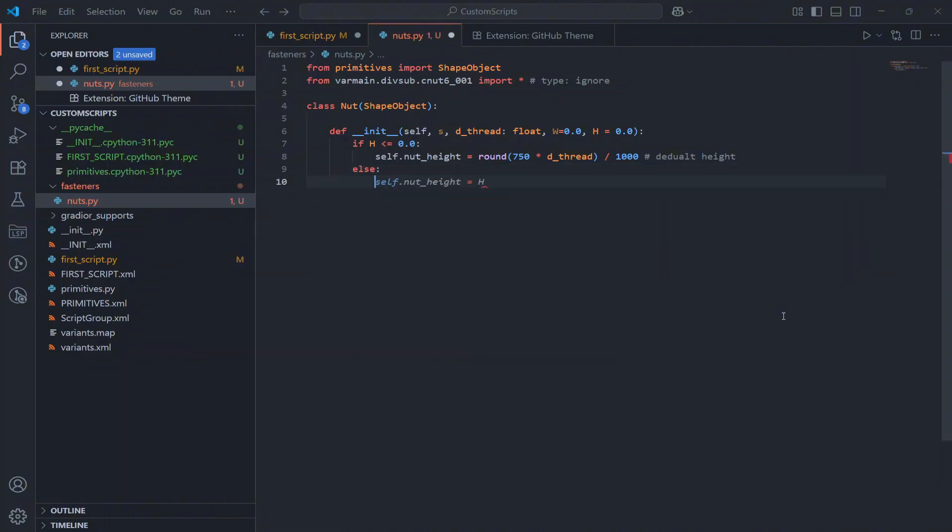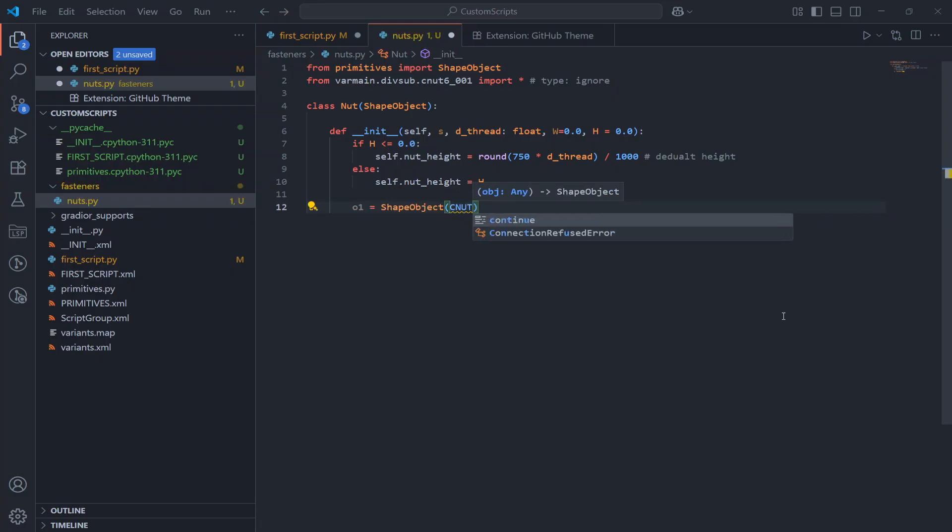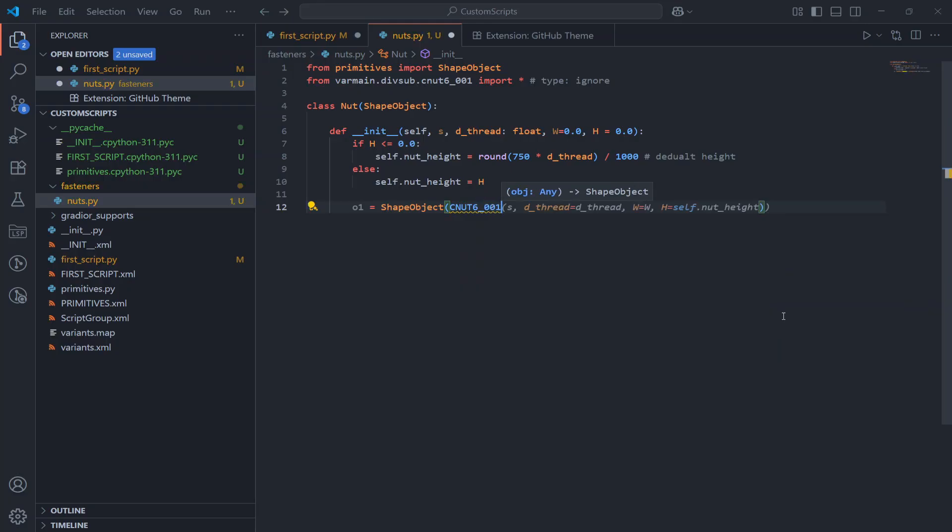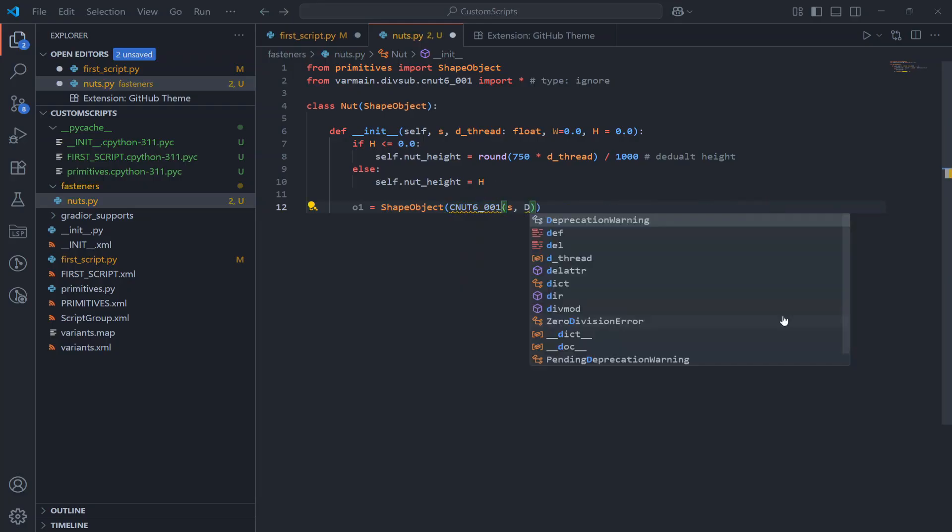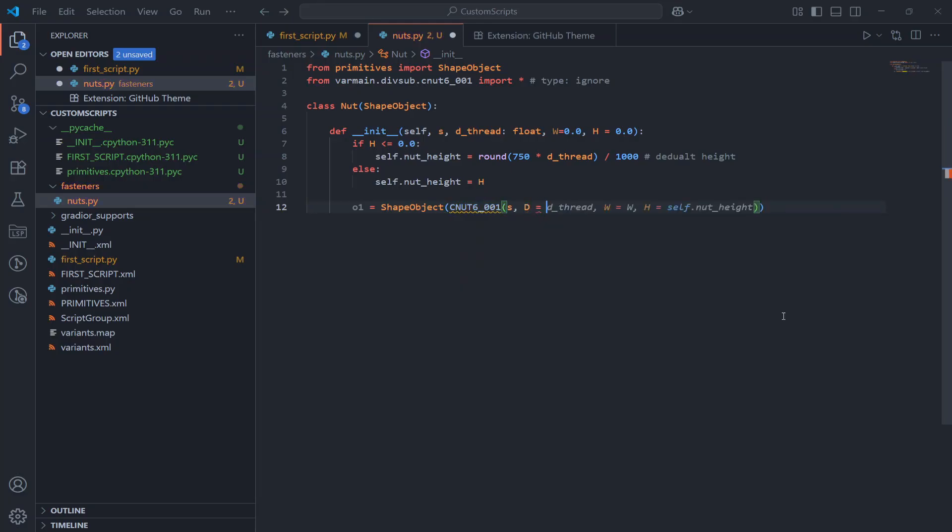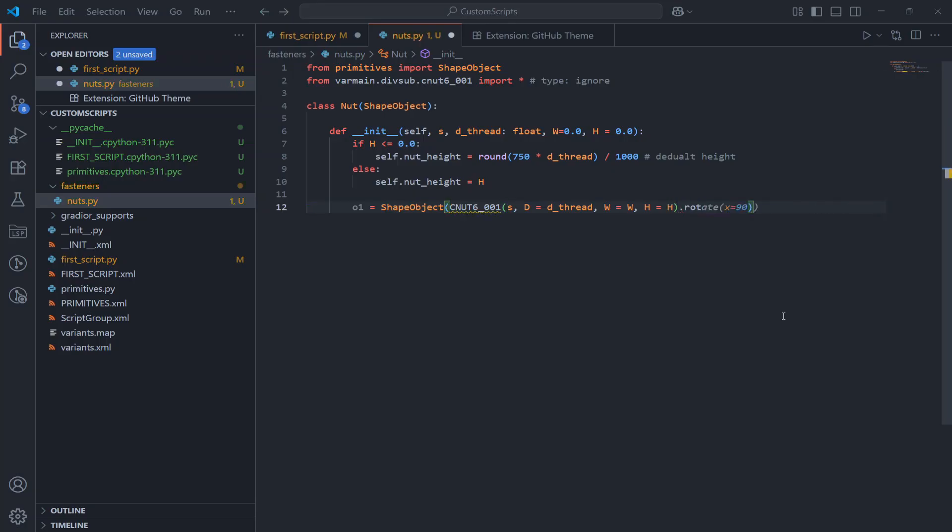We call the standard Plant3D function senat6_001 to generate the nut shape. By default it's oriented along the x axis but I want it to face in the z direction so I just rotate it around the y axis by 90 degrees.